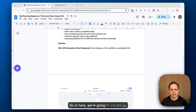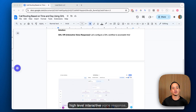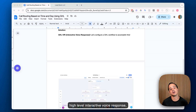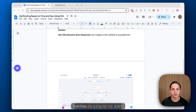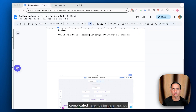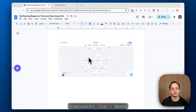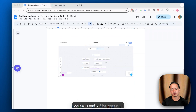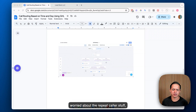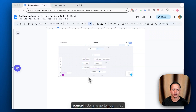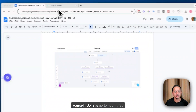We're going to use the Go High Level Interactive Voice Response, or IVR system, to configure a workflow. It's going to look a little complicated as a snapshot preview, but it really isn't. You can simplify it for yourself if you're not worried about the repeat caller logic, and you can tweak the settings for your own use case. So let's go ahead and hop in.